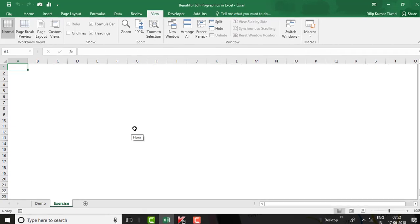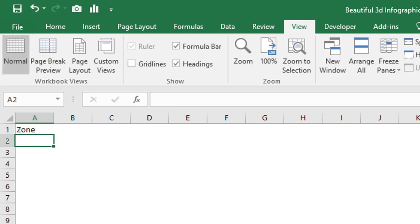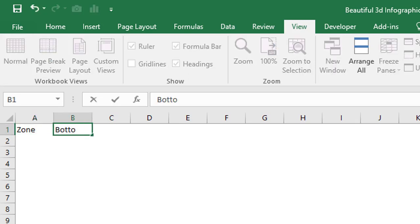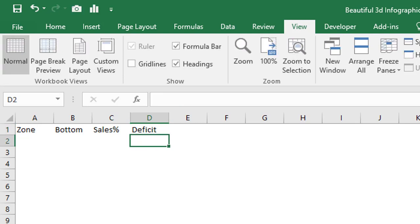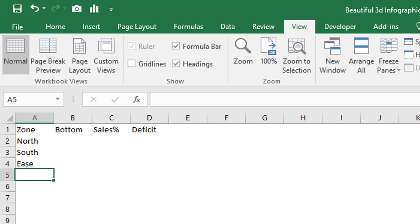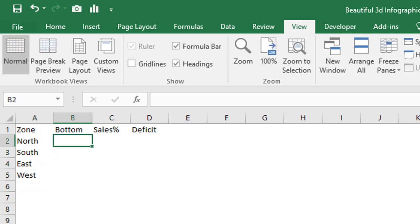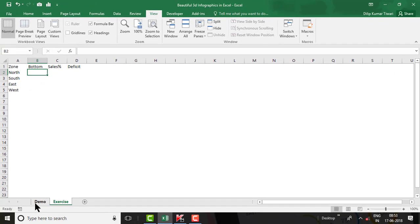We'll set up columns: first will be Zone, the second column will be Bottom, the third column will be Sales (as sales percentage), and then Deficit. For Zone, enter: North, South, East, West.